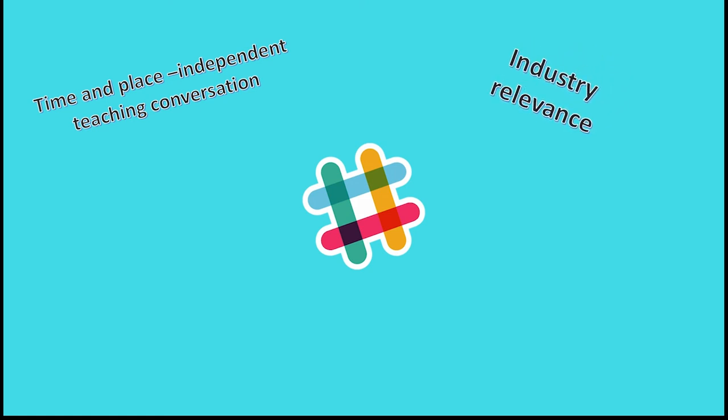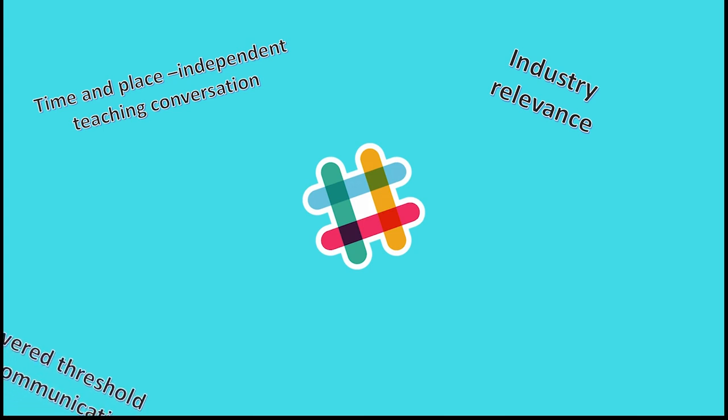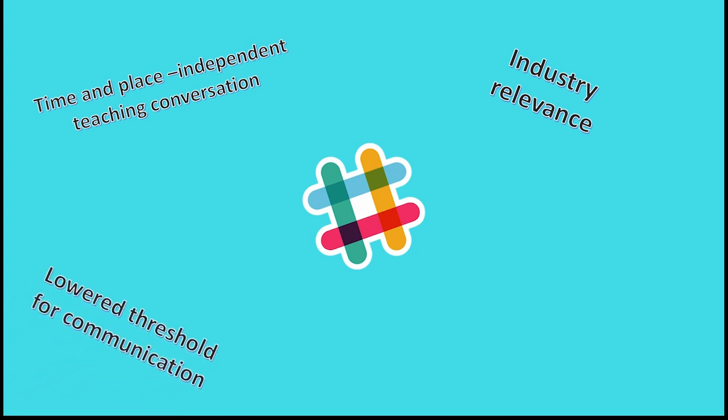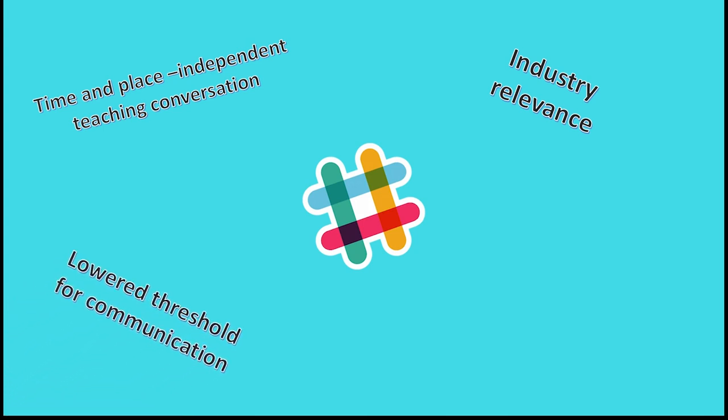The feedback from the students who have participated in courses where the teachers support their work via Slack has been positive, and noted that it teaches some skills that are directly transferable to the industry when they begin to work there. The lower threshold for communication that is partly done by the mindset of the teachers and partly by the support of Slack as a tool has made the students to be more active during their coursework and more inclined to ask for help if they needed it.